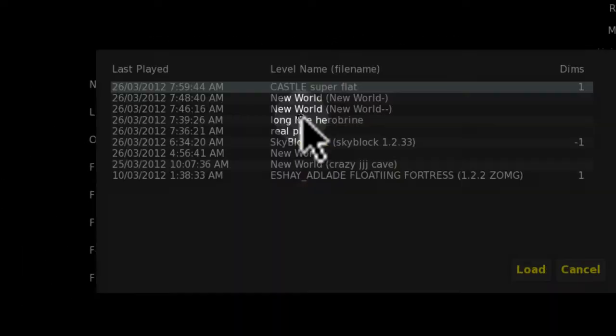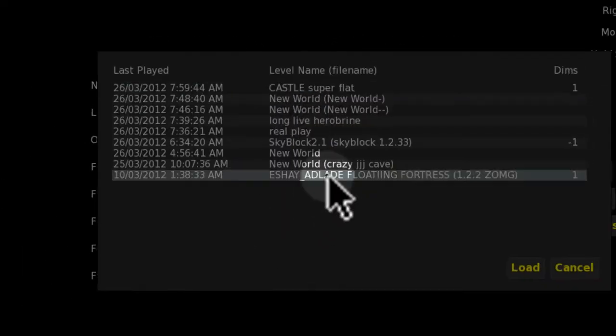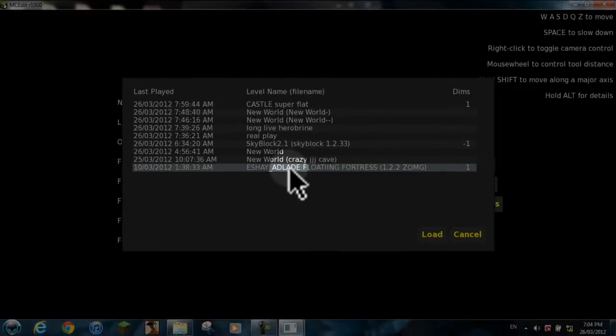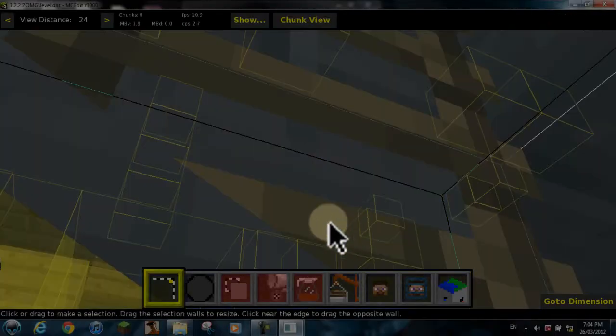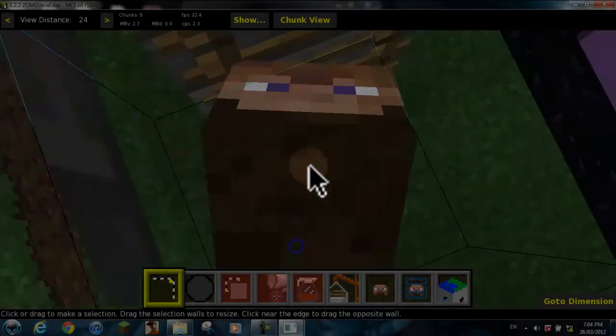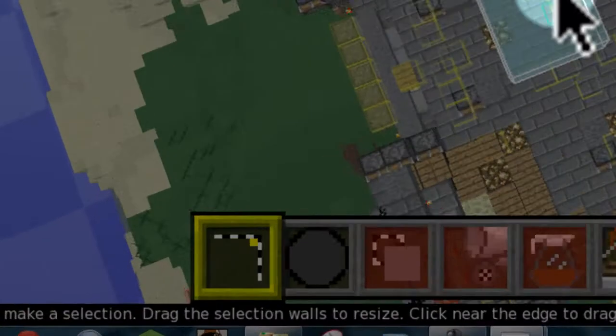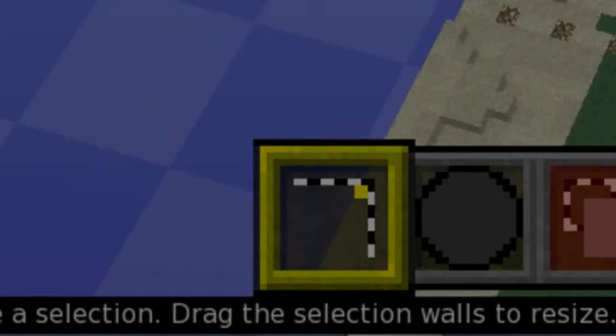First you want to do is load the world, you want to load the world with the creation that you want to put into your world. This is my floating fortress I made.